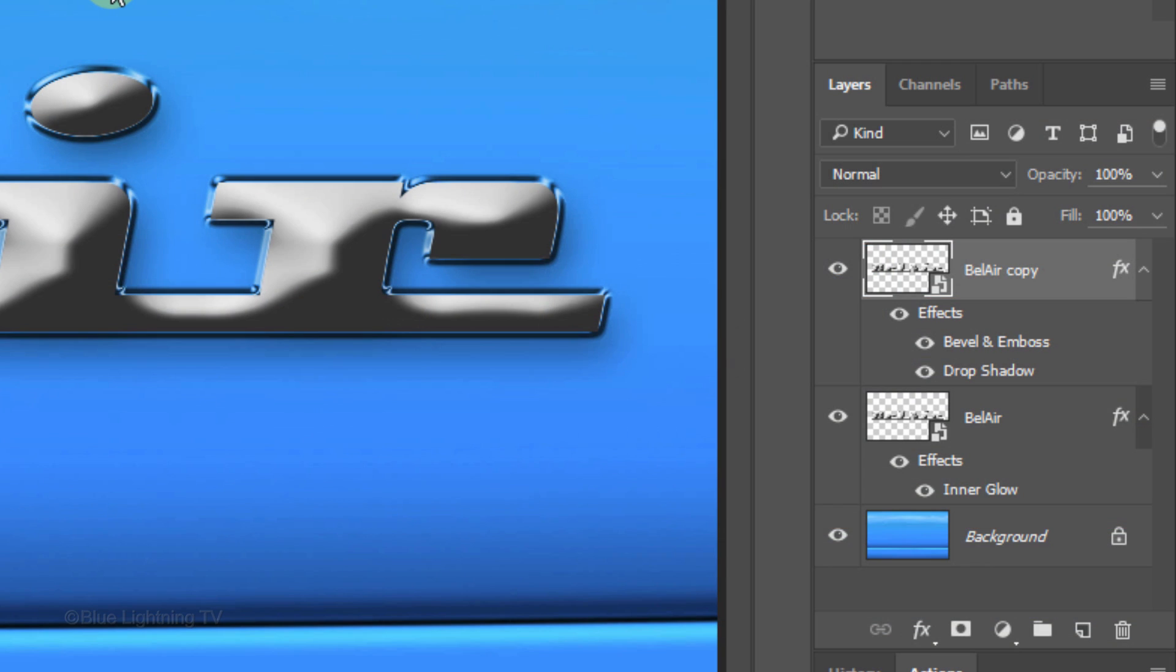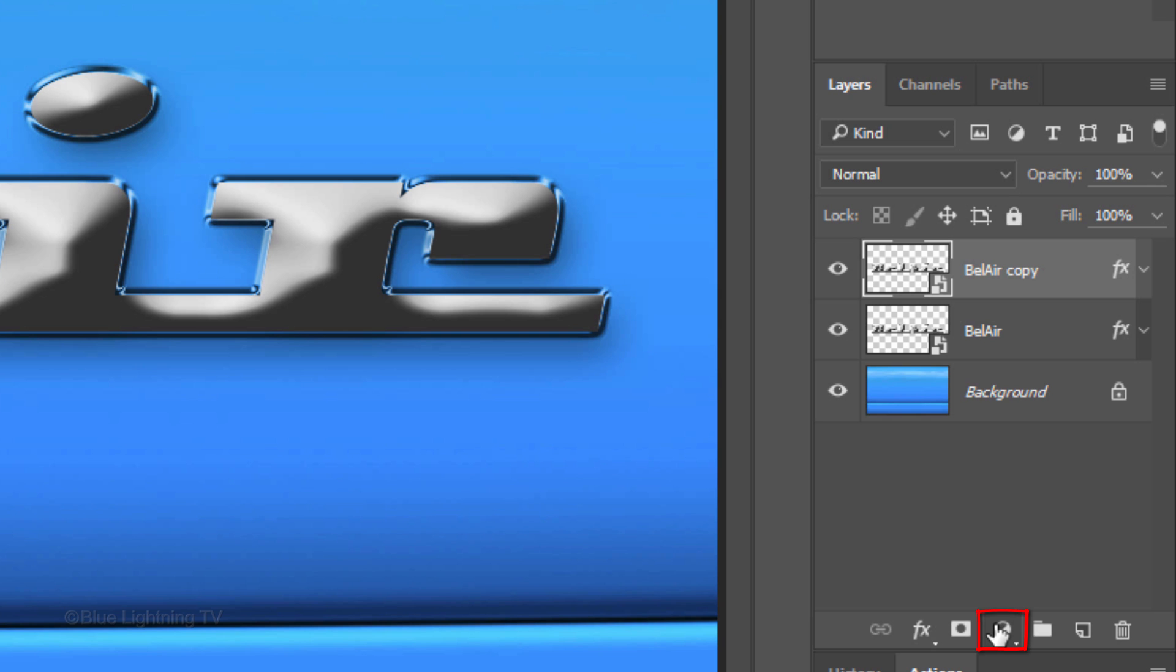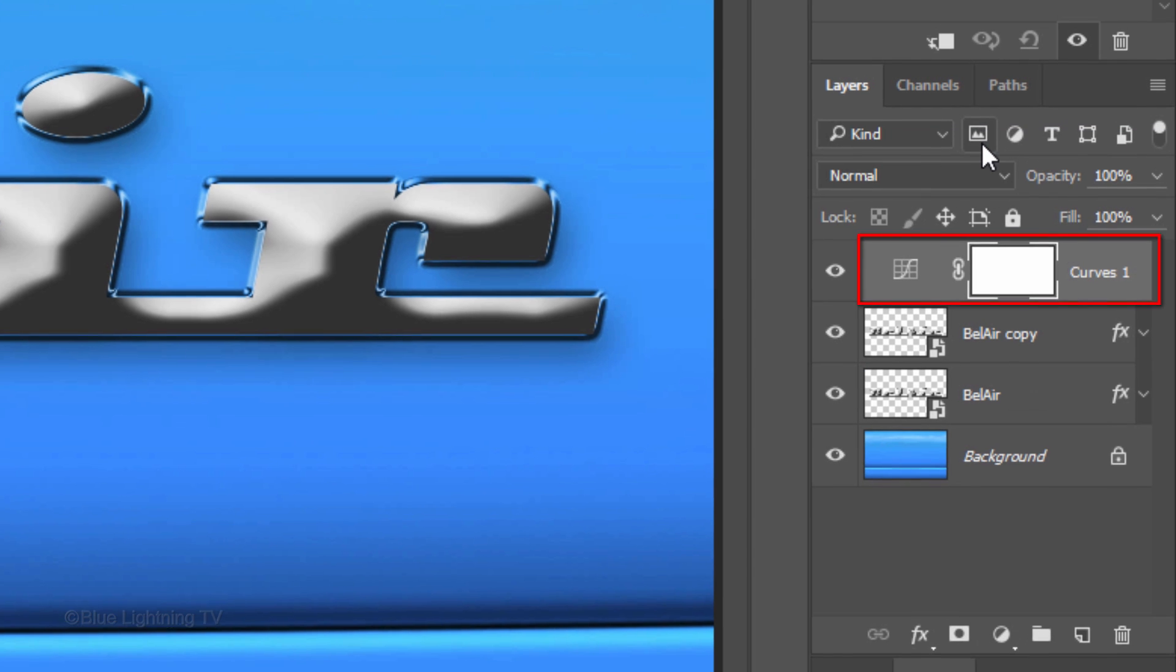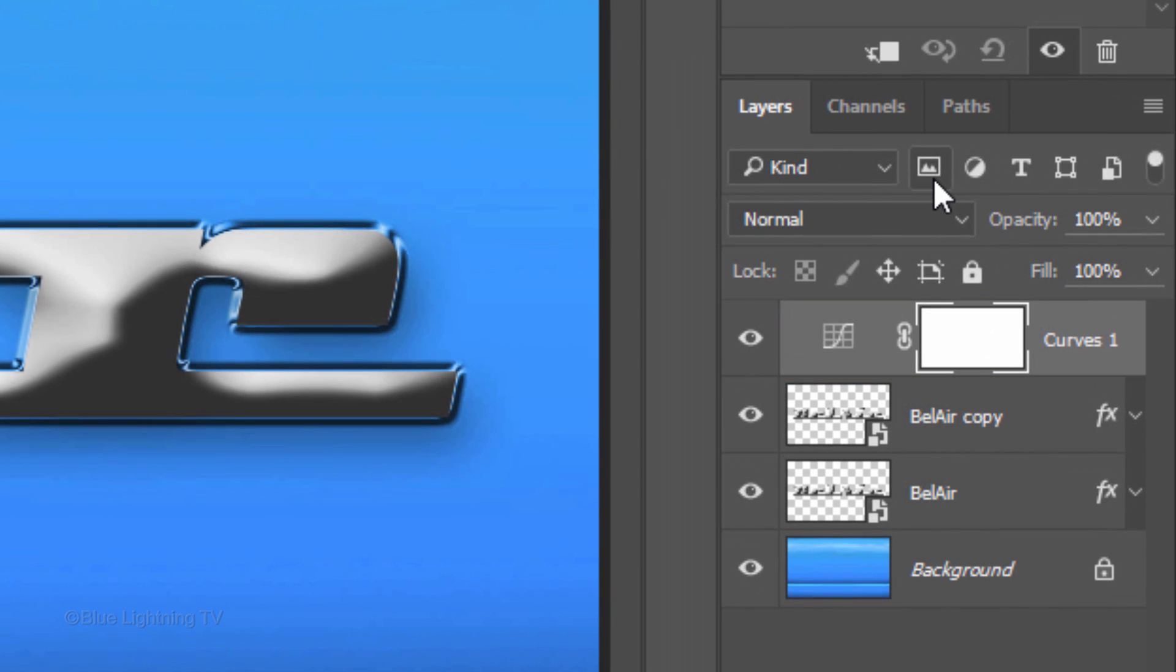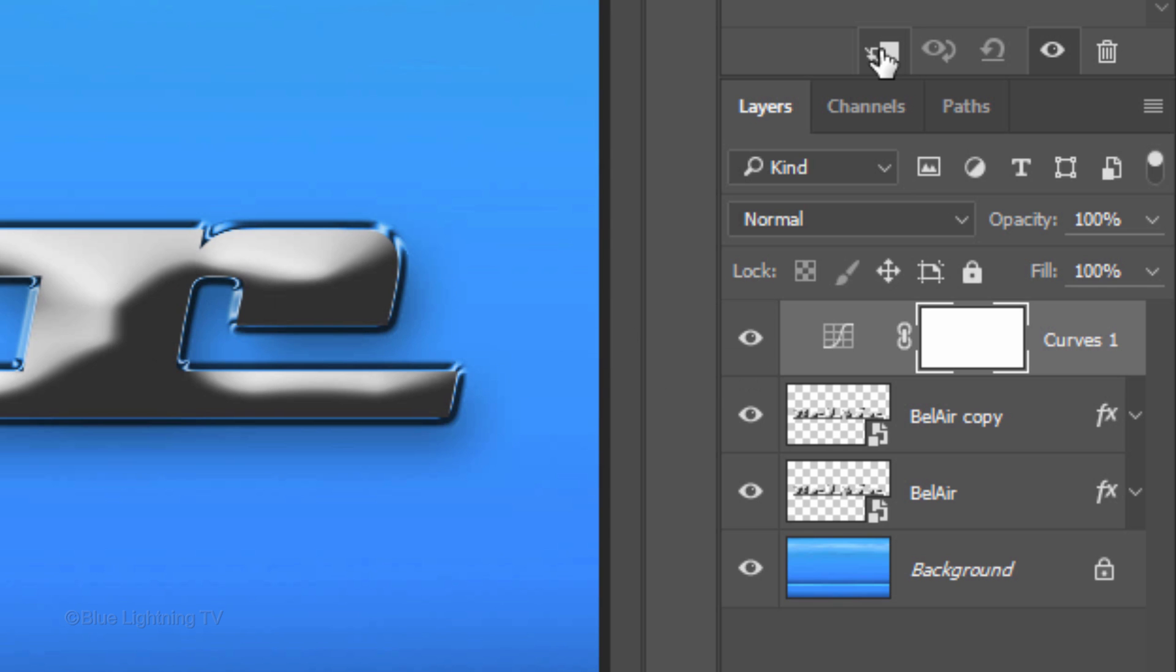To save space in the Layers panel, let's collapse the effects in both layers by clicking the small arrows next to the FX icons. With the top layer still active, click the Adjustment Layer icon and click Curves. To restrict the Adjustment Layer to affect just the one layer under it, we need to clip it to that layer. To do this, either click the Clipping Mask icon or press Ctrl-Alt-G on Windows or Cmd-Option-G on a Mac.